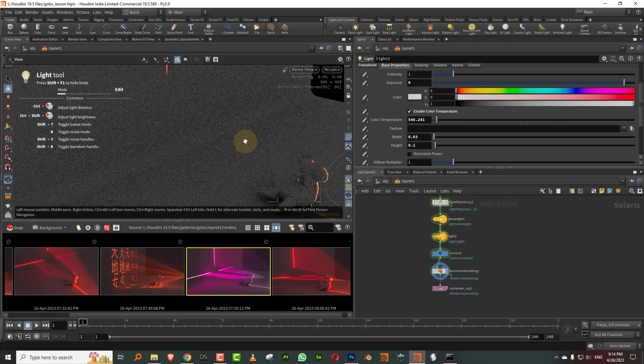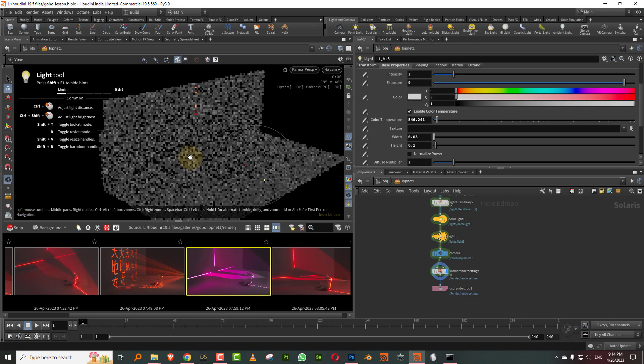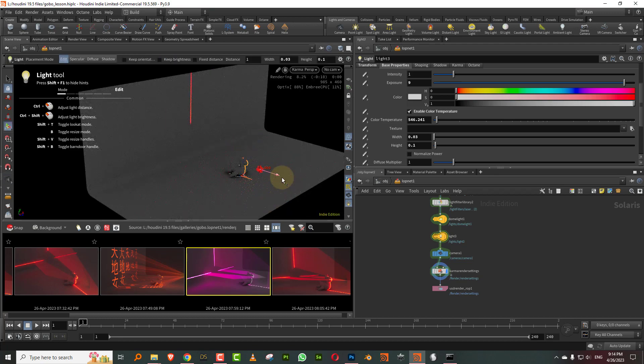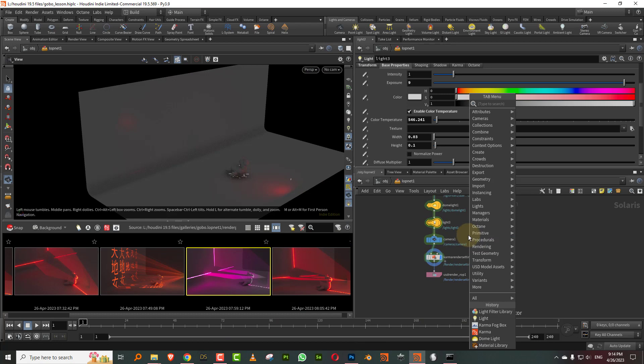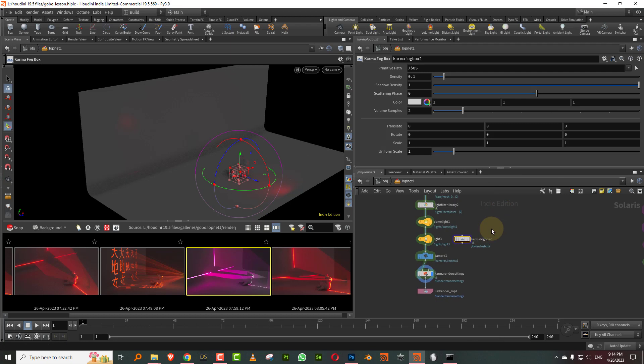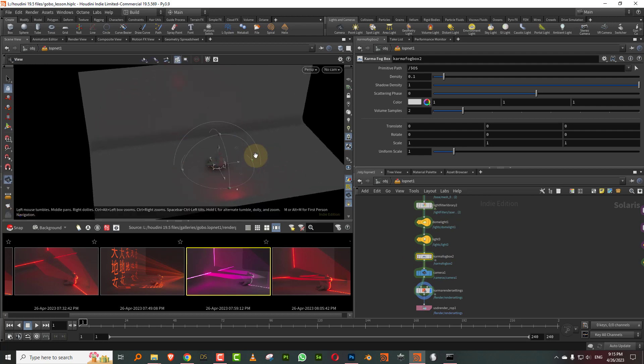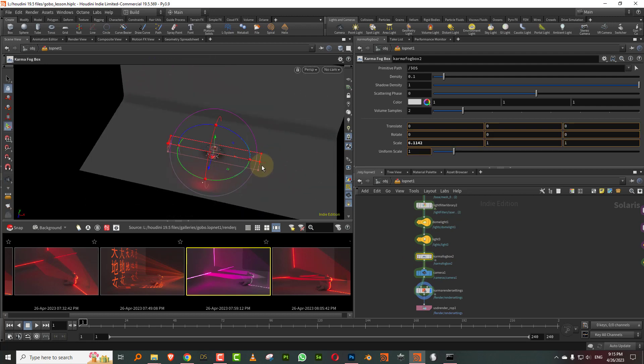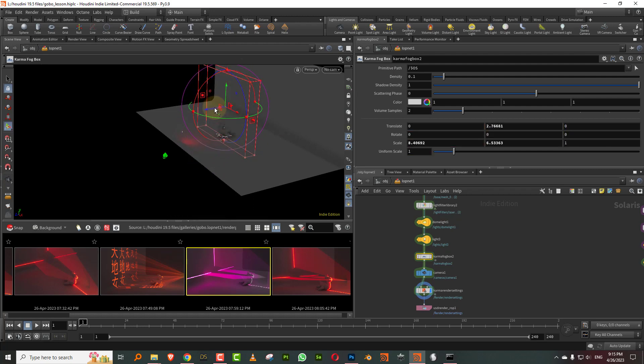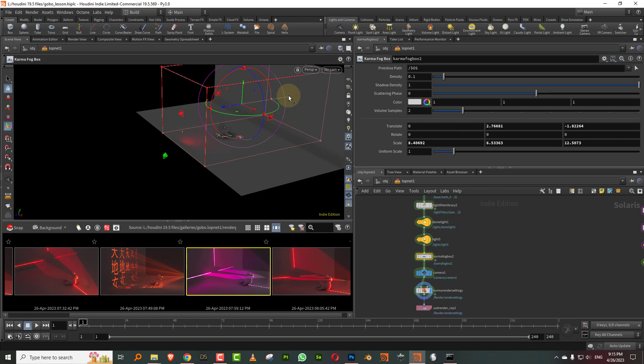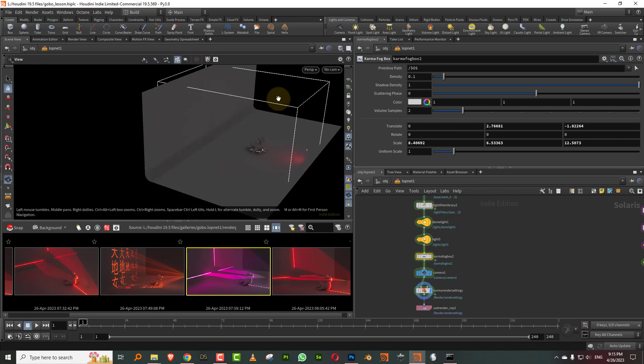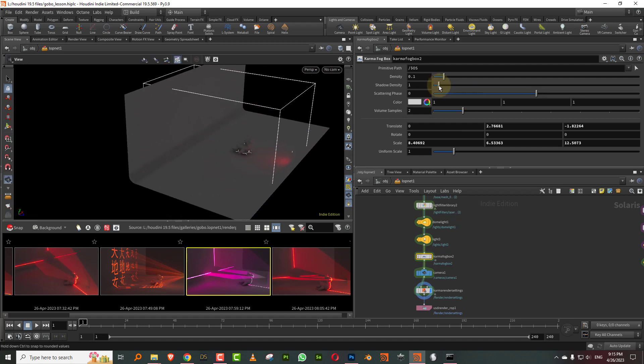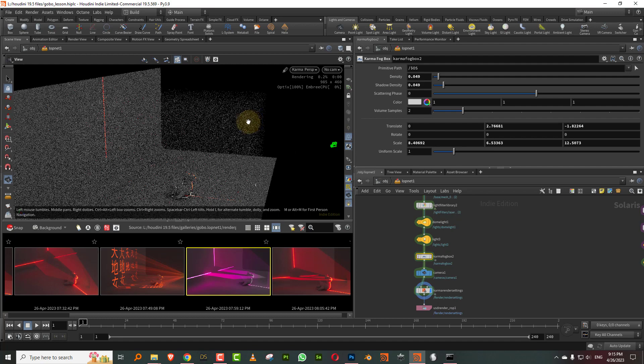And then just for fun, what I'll do is I will add like a fog volume into this. Let's just bring this back a little. And let's add a fog volume into this. So I'm going to take, just type in karma and you'll get something called as a karma fog box. So we can just take this and I'll add it in here. And I'm just going to make it big enough so that it covers the basic scene. And we'll do a couple of changes. I'm going to get the shadow density down to like 0.03 and I'll get the basic density down to 0.05. And there you go.